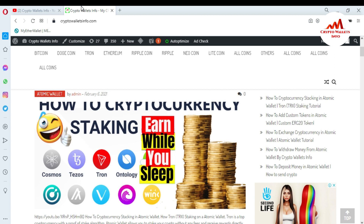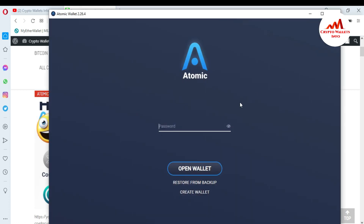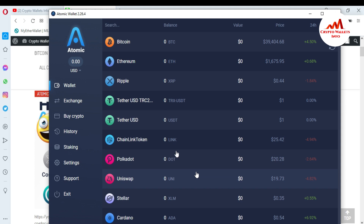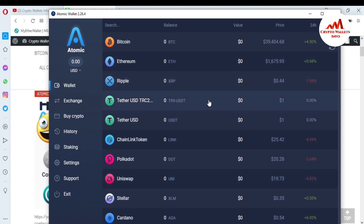First I'm going to open my Atomic Wallet because today we are going to use our Atomic Wallet with MetaMask. First I need to install MetaMask in my browser, and after that we will import our Atomic Wallet into MetaMask. You can see the Atomic Wallet is open in front of me. I need to log in — click 'Open Wallet' — and now our Atomic Wallet is open.